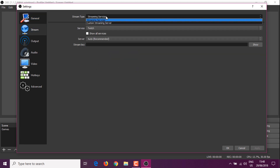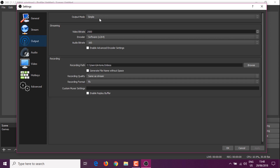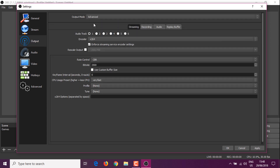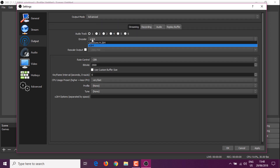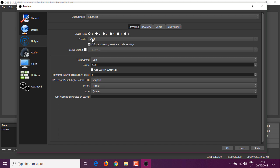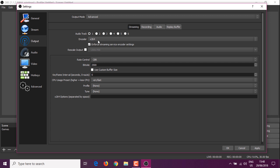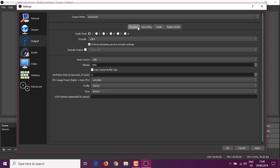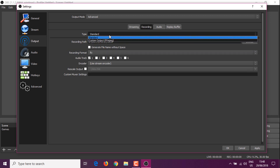So being just a dual core, it's okay in games, but since it's a laptop it's weaker. If I want to also stream, just the two cores won't help. So go to Output and put it to Advanced.